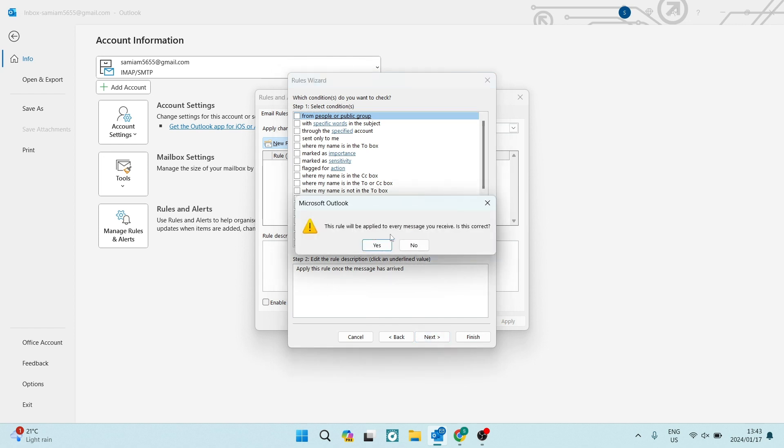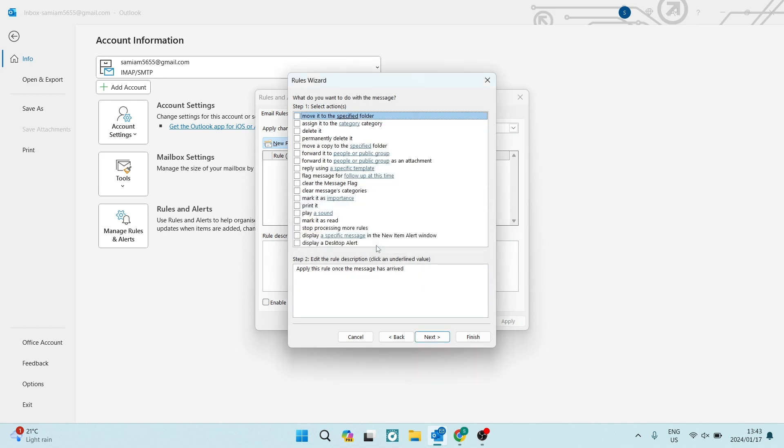Now it says, this rule will be applied to every message you receive. Is this correct? We're going to go ahead and say yes. And then we are going to look for one of these items that says forward it to people or public group. Now we're going to select just that box.